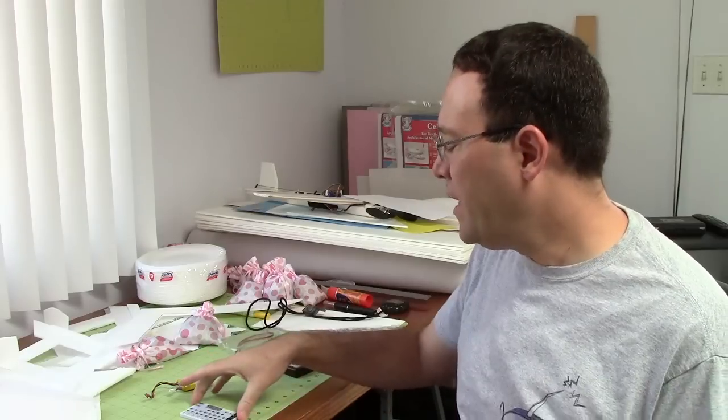Hi, it's Carlos from RC Advisor. This is part two of my series on programming speed controls.